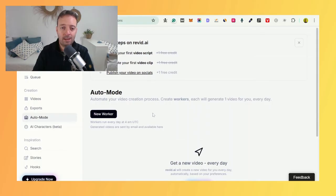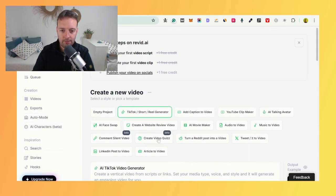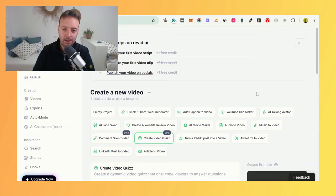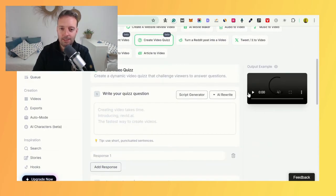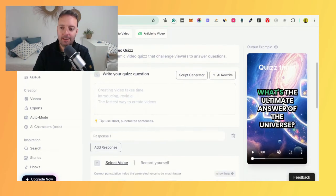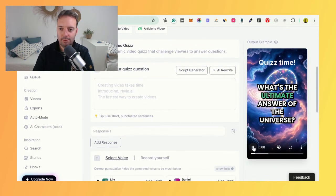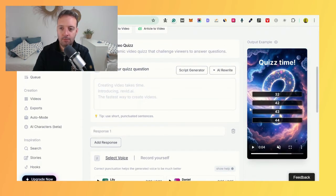They also have quizzes, like auto quizzes. Let's have a look at that one. Here's the create video quiz. I can think of many niches where this would actually work really well. It's basically just a templated quiz for shorts. Really cool.